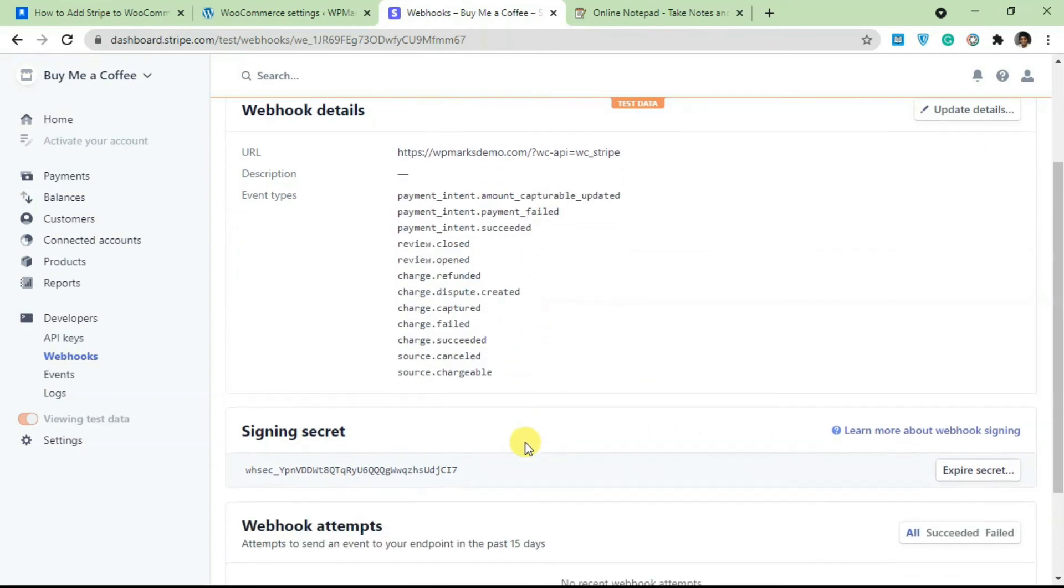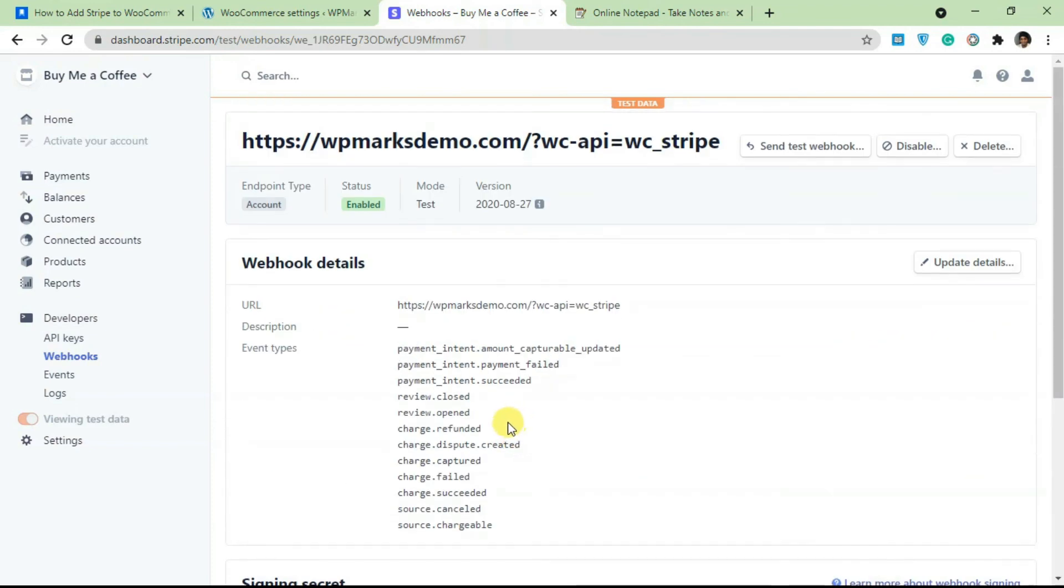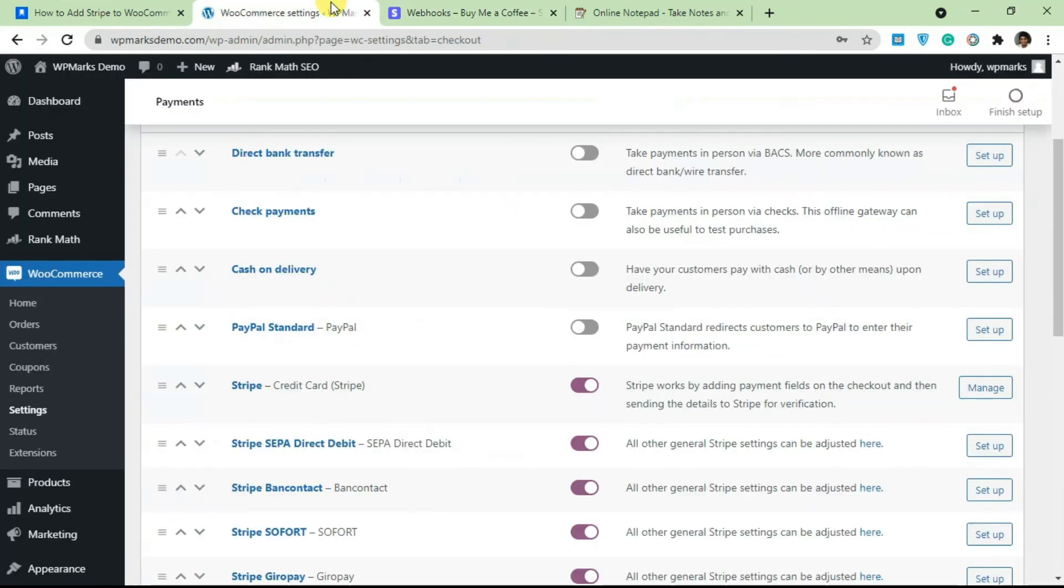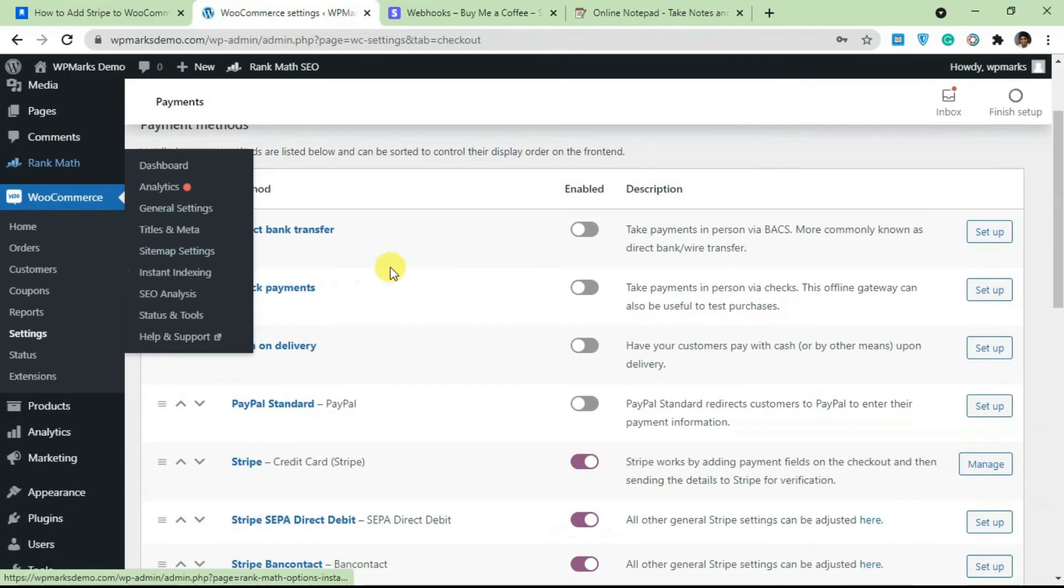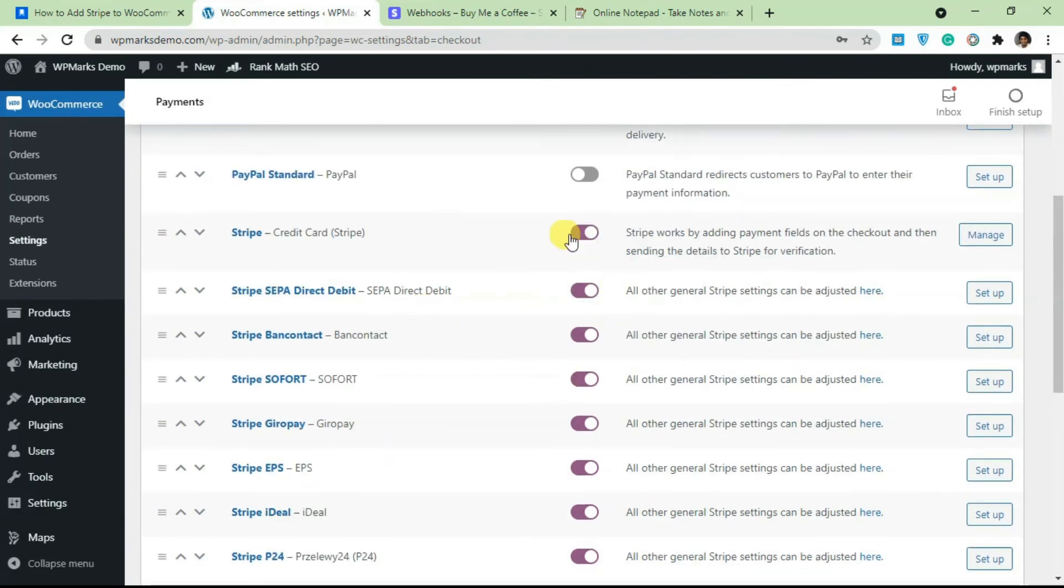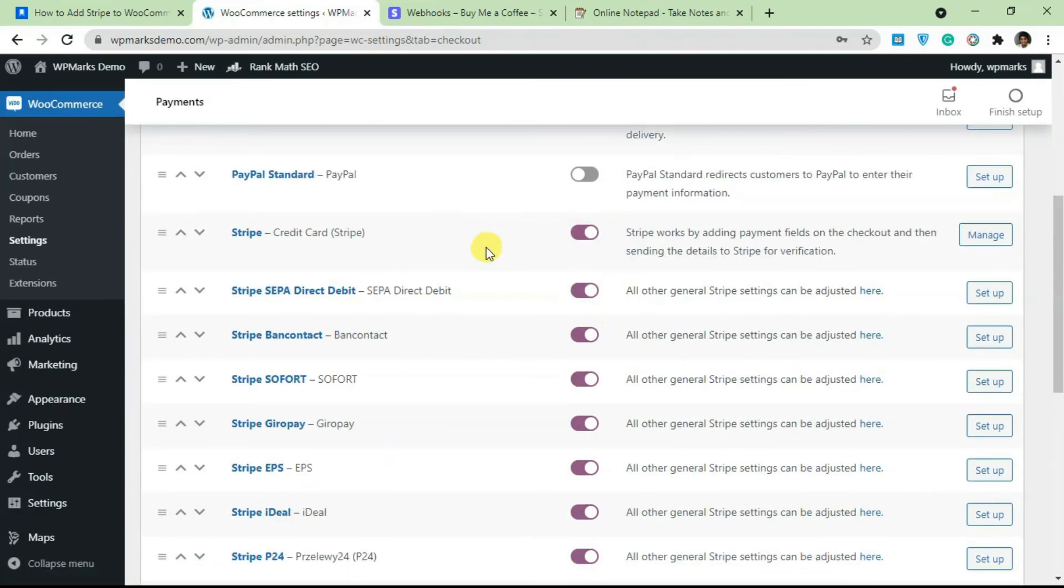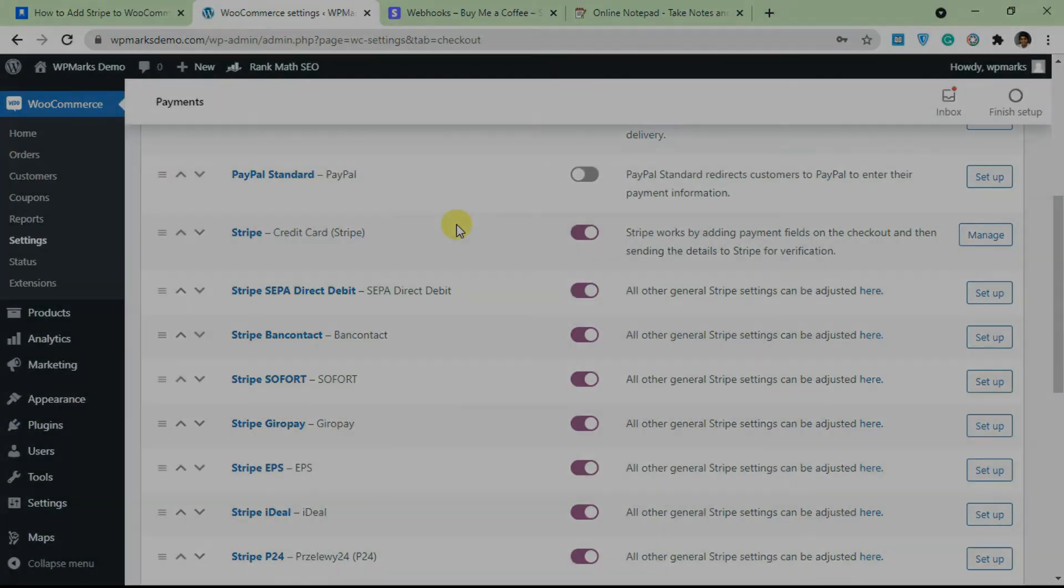If you go over to a product now, you're going to see that Stripe is activated and you can actually pay with Stripe. That's basically it for adding Stripe. If you run into any issues, you can leave a comment in the YouTube comment section below. And subscribe to our channel for more content. With everything covered in this tutorial, I'll see you guys in the next video.